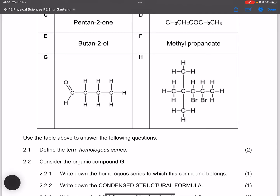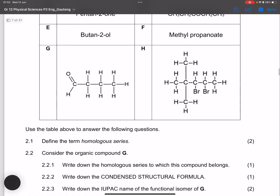The first question asks us to define the term homologous series. A homologous series is a series of organic compounds that can be described by the same general formula, or alternatively, it is a series of organic compounds in which one member differs from the next by a CH₂ group.